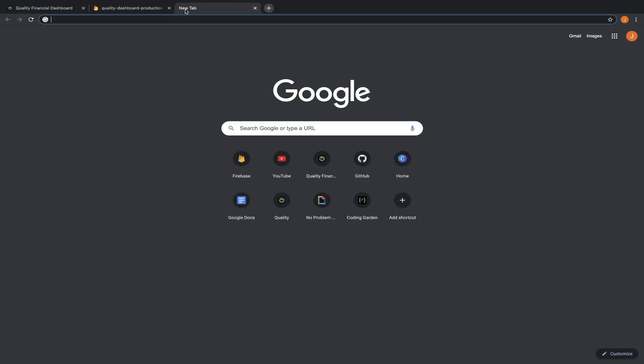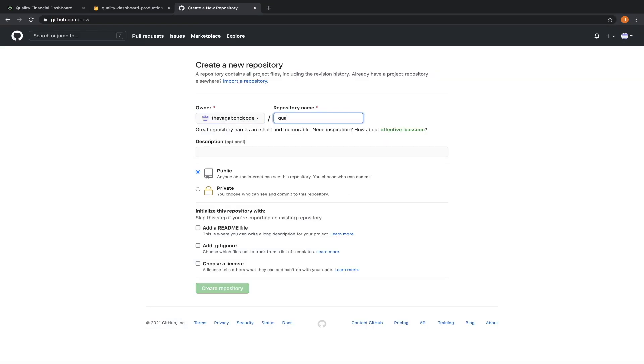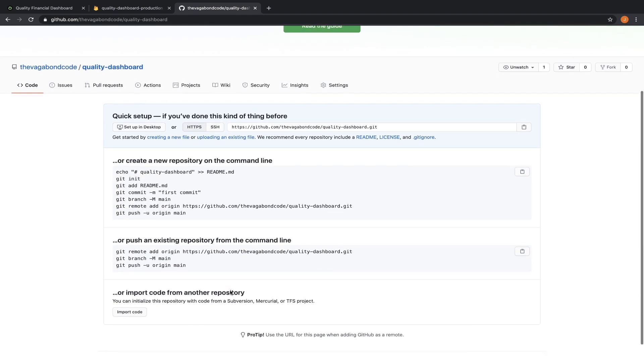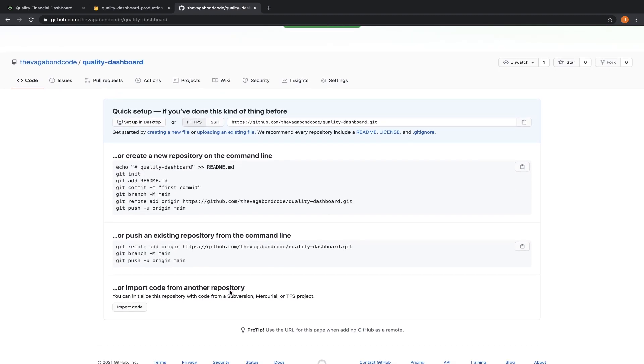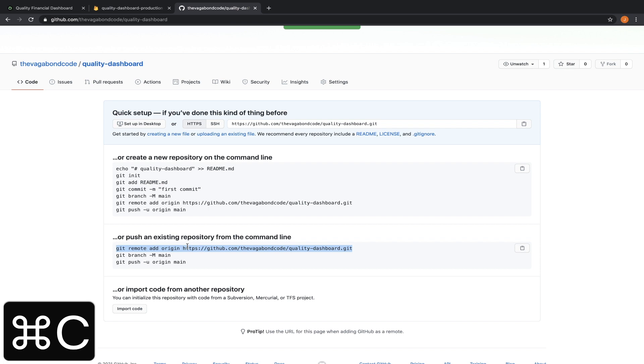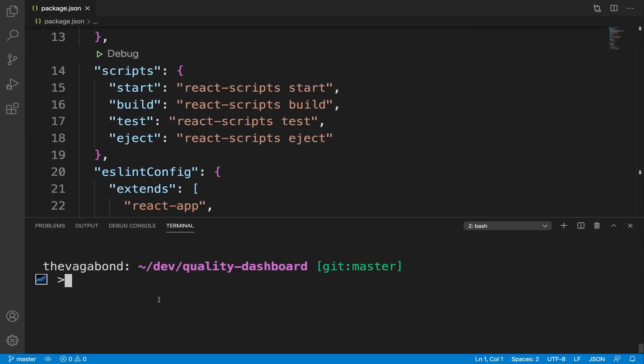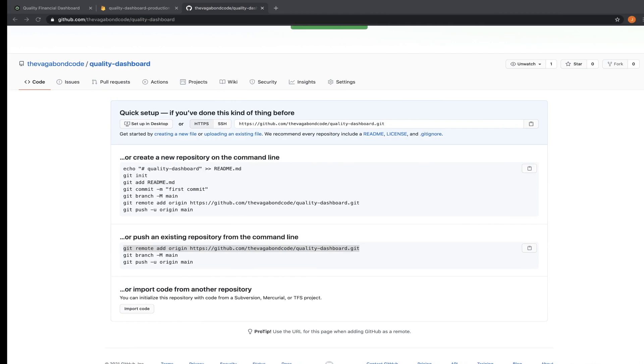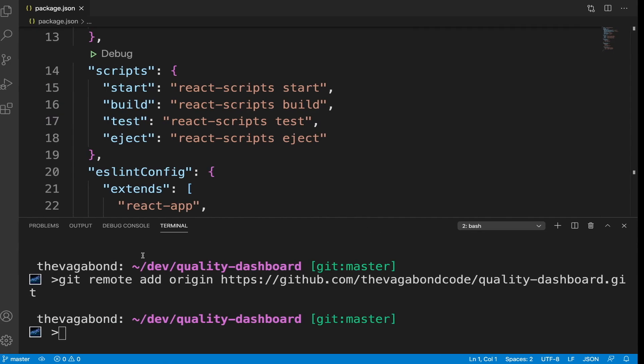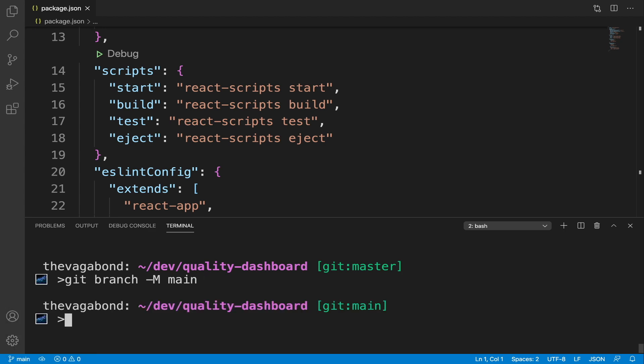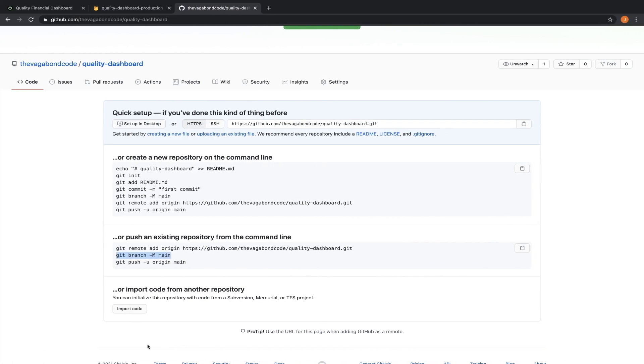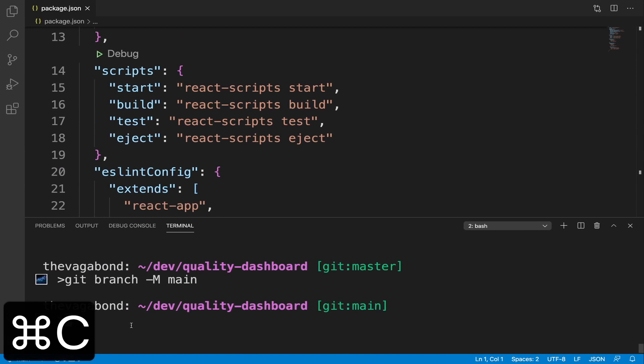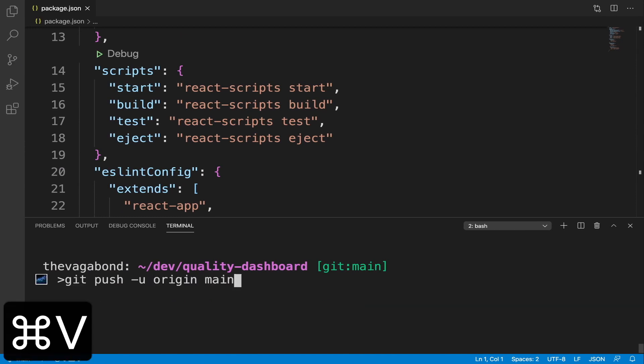Now, let's host our project on GitHub. Go to GitHub and create a new repository. GitHub provides us with a list of setup instructions we can follow. Git remote add origin will link this GitHub repository to our local project. Git branch dash m main will name the current branch main. Git push dash u origin main will push our local project to our GitHub repository.